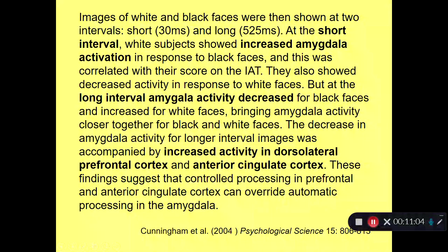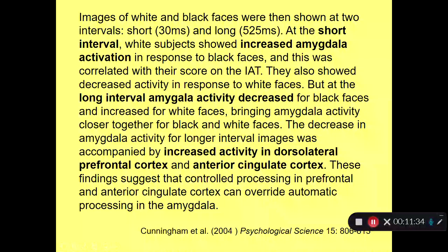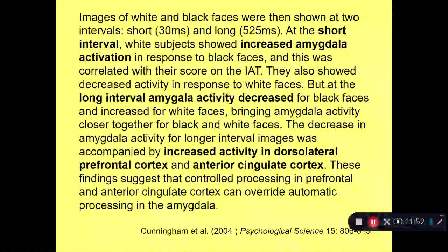The decrease in amygdala activity for the longer interval was accompanied by increased activity in dorsolateral prefrontal cortex and anterior cingulate cortex. The prefrontal cortex and its sidekick, the anterior cingulate cortex, which mediate controlled processes, become active to control the automatic response in the amygdala and bring the response for black and white faces closer together. These findings suggest that controlled processing in prefrontal and anterior cingulate cortex can override automatic processing in the amygdala. This shows that we can internalize moral values and ethical principles from culture, and they can guide our controlled processes to control our automatic responses in a way more consistent with our beliefs and values.